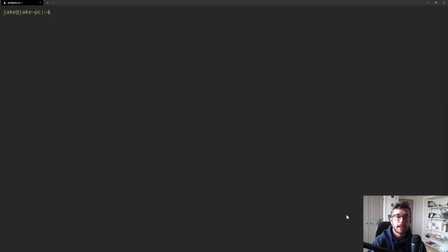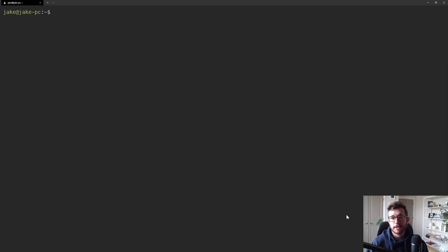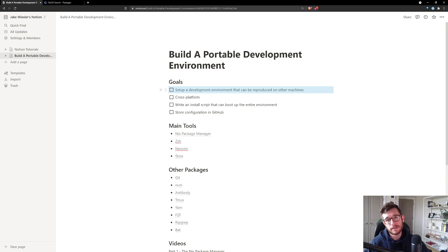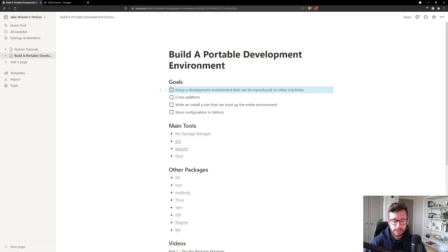Last video we walked through setting up the nix package manager to set up cross-platform packages that we can install depending on what operating system we're working on. In this video we're going to walk through setting up zsh as your default shell, do some configuration, and install a few plugins. We're working toward a portable development environment — if this is the first video you're watching in this series, I highly suggest going back and watching the first video.